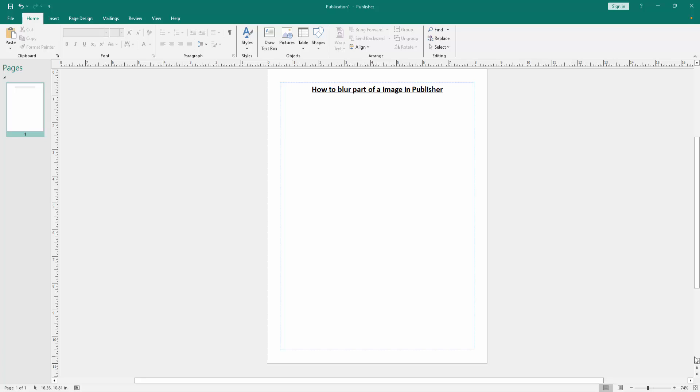Assalamualaikum, hello friends, how are you? Welcome back to my another video. In this video, I am going to show you how to blur part of an image in Microsoft Publisher. Let's get started. First, we have to open a Publisher document.